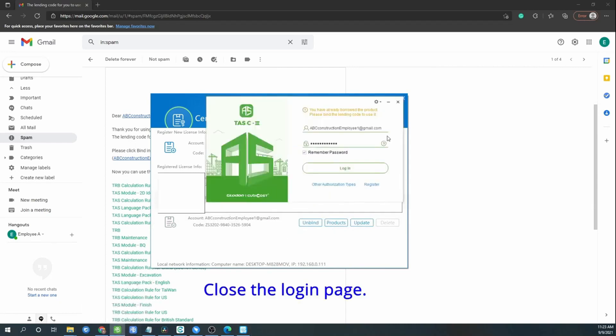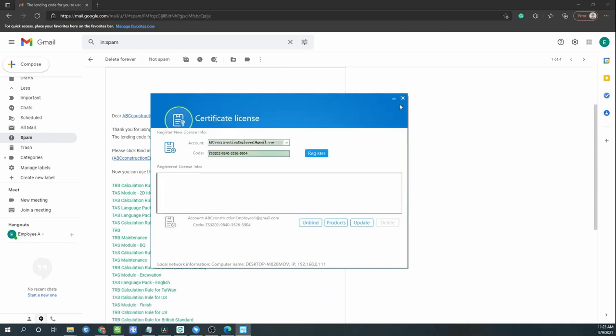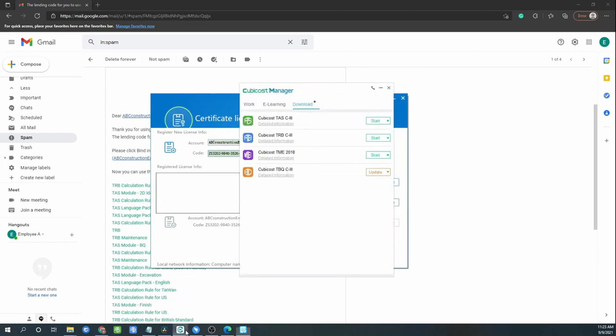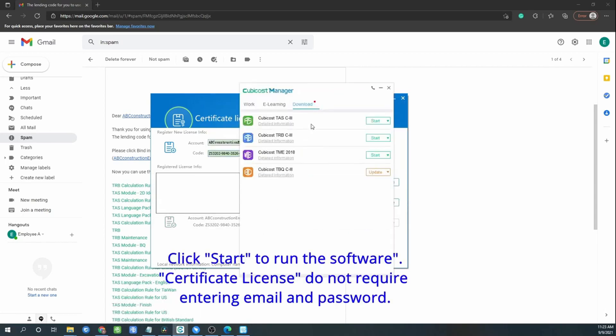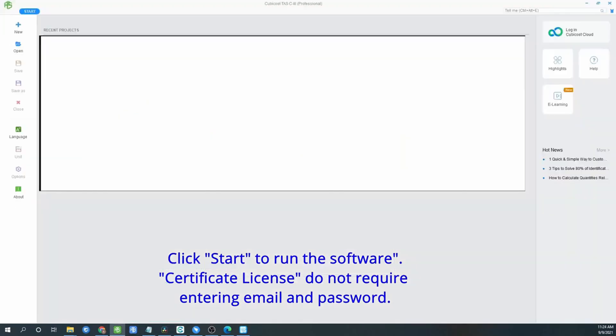Then now close your software and click start to run the software again. Certificate license does not require entering email and password.